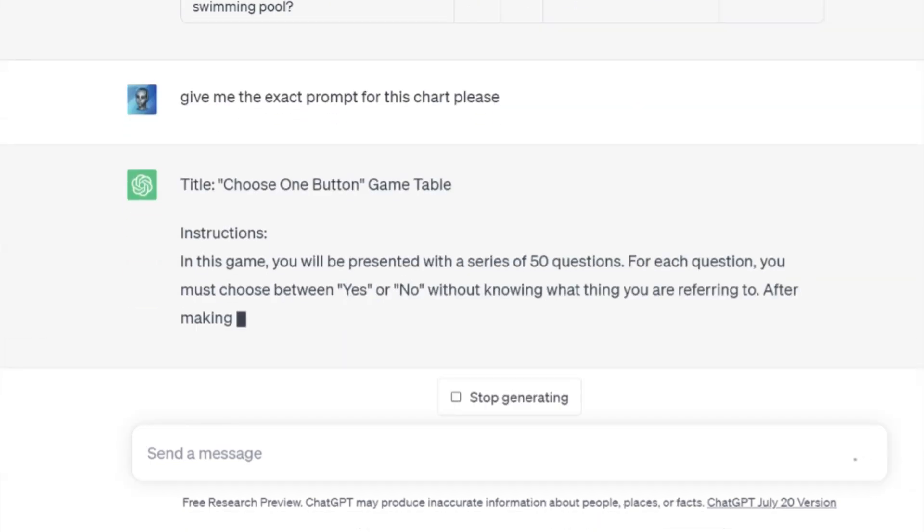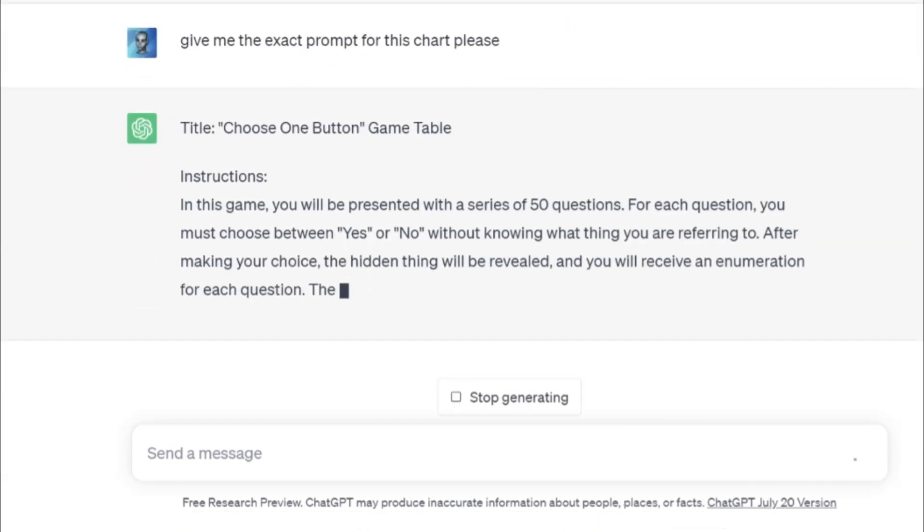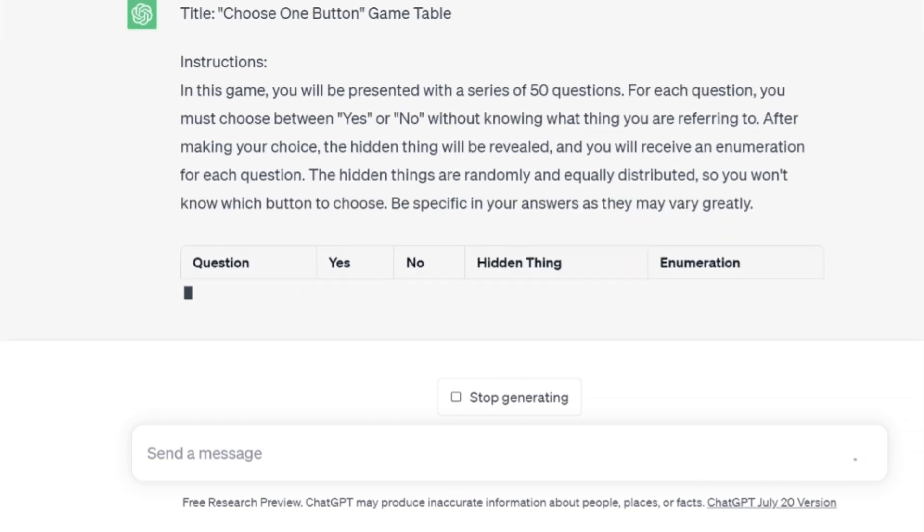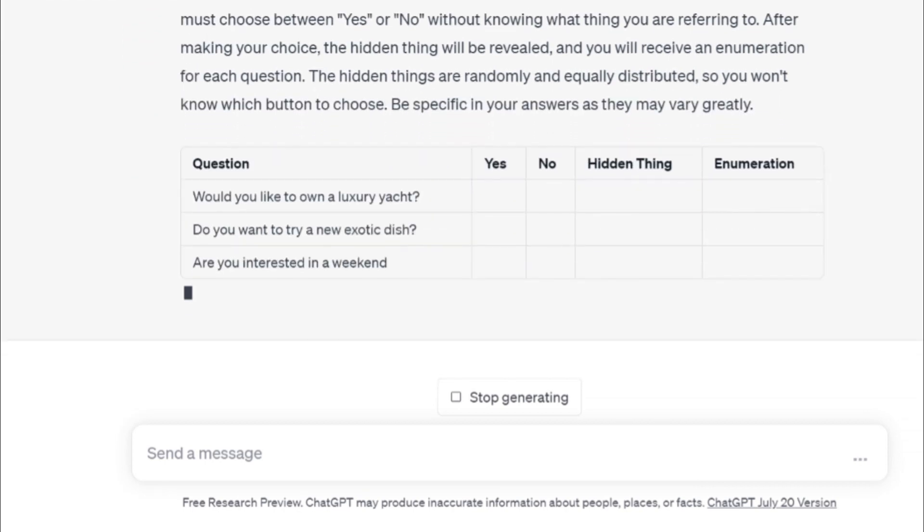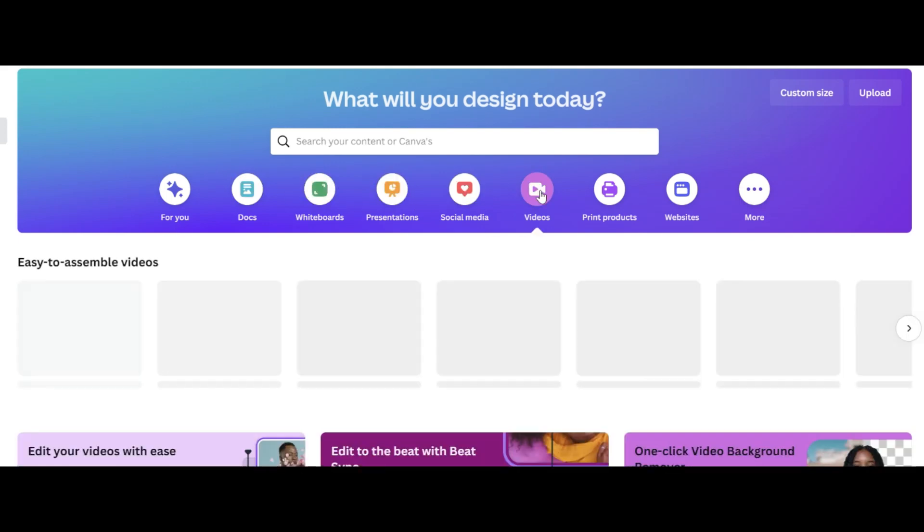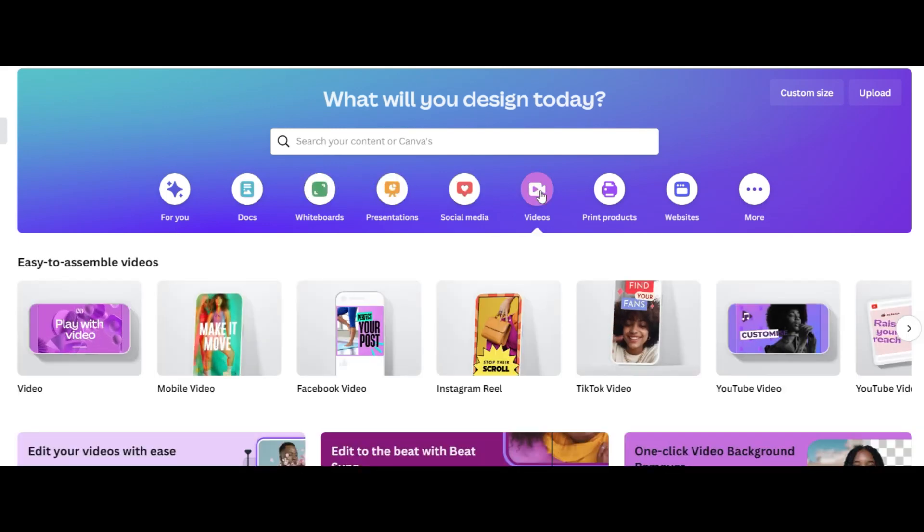It is on the description. Just make sure to like the video. Now go to Canva and choose YouTube video.